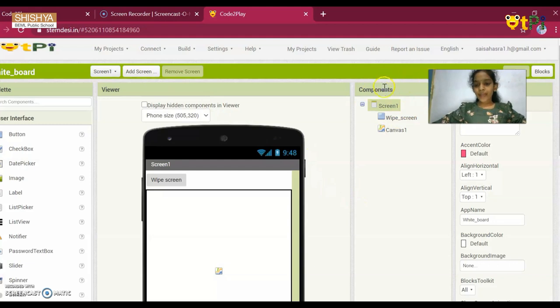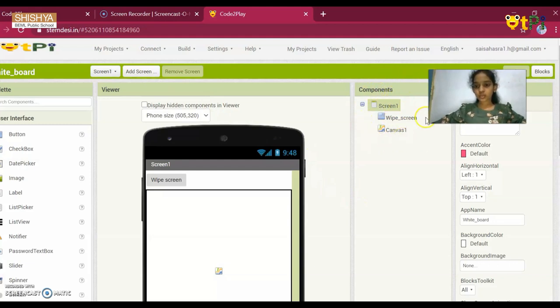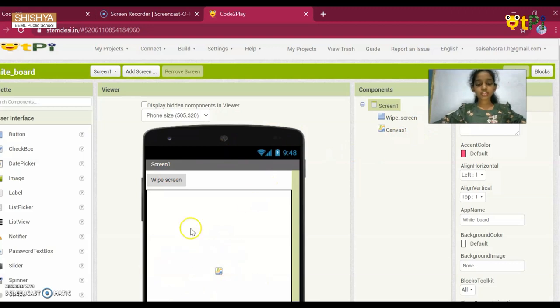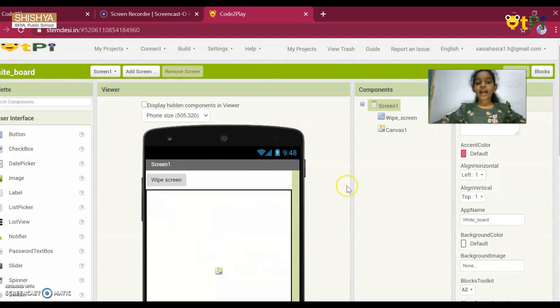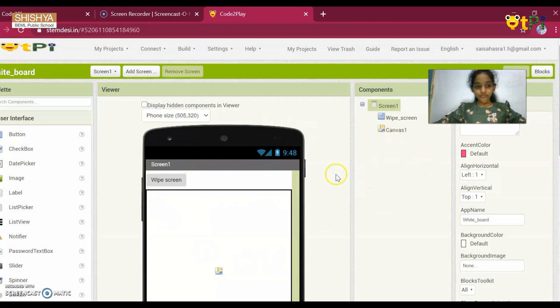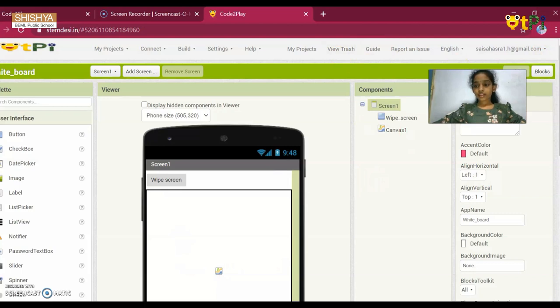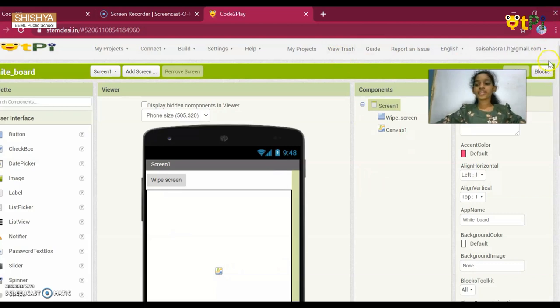So to build this app, I have used two options: Wipe Screen and Canvas. Canvas allows me to draw on this palette and Wipe Screen enables me to wipe this whole screen. And here, we are done with the designer interface. The designer interface of this app is very easy.